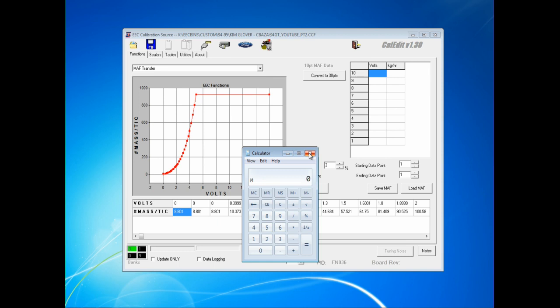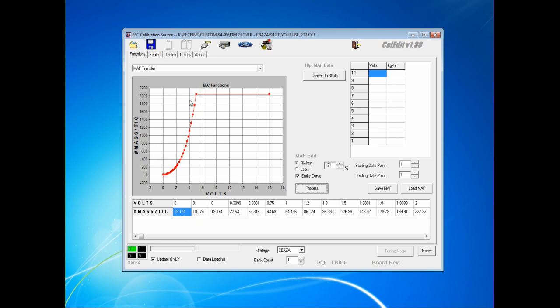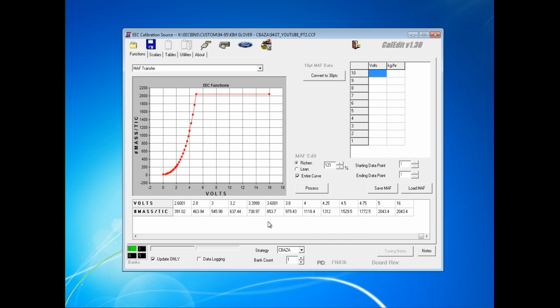To keep you from having to go through each cell individually, you can in turn go with a factor. So 42 divided by 19 gives you a 2.21, which is basically a 121% increase. So you can use the Richen entire curve and enter 121% in the process, and then you just run through the entire MAF transfer, getting it well within the ballpark, making the vehicle drivable.